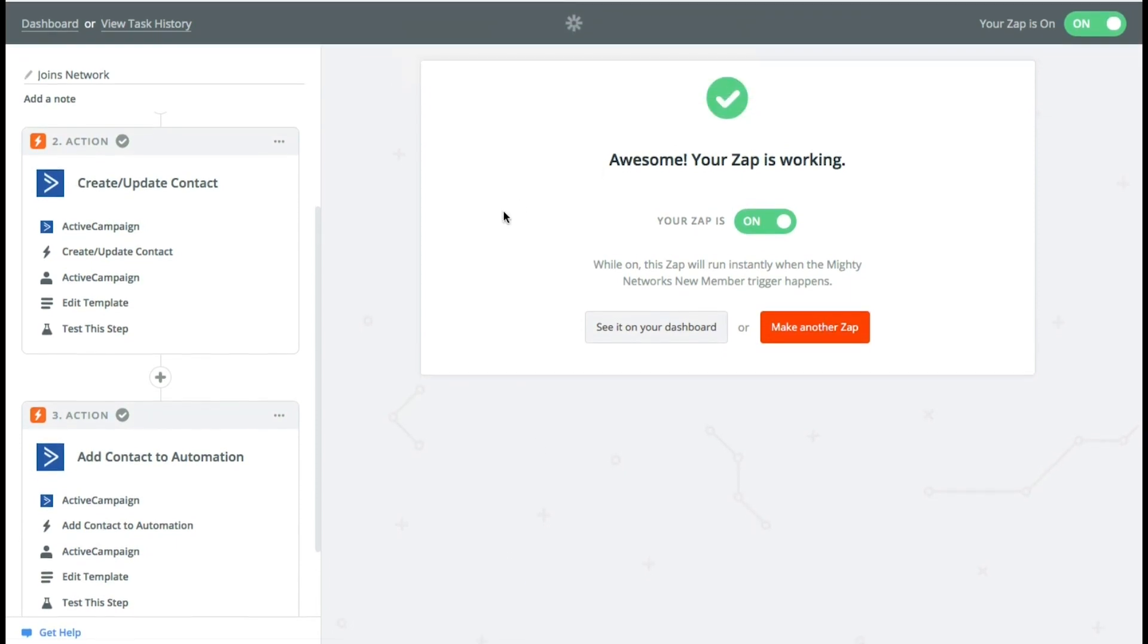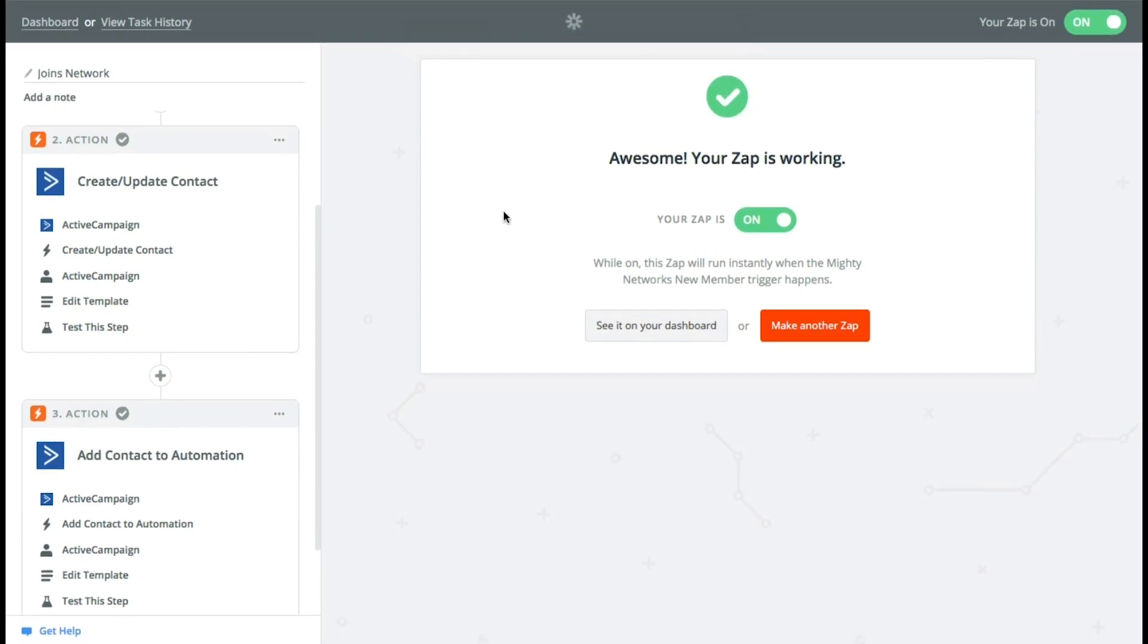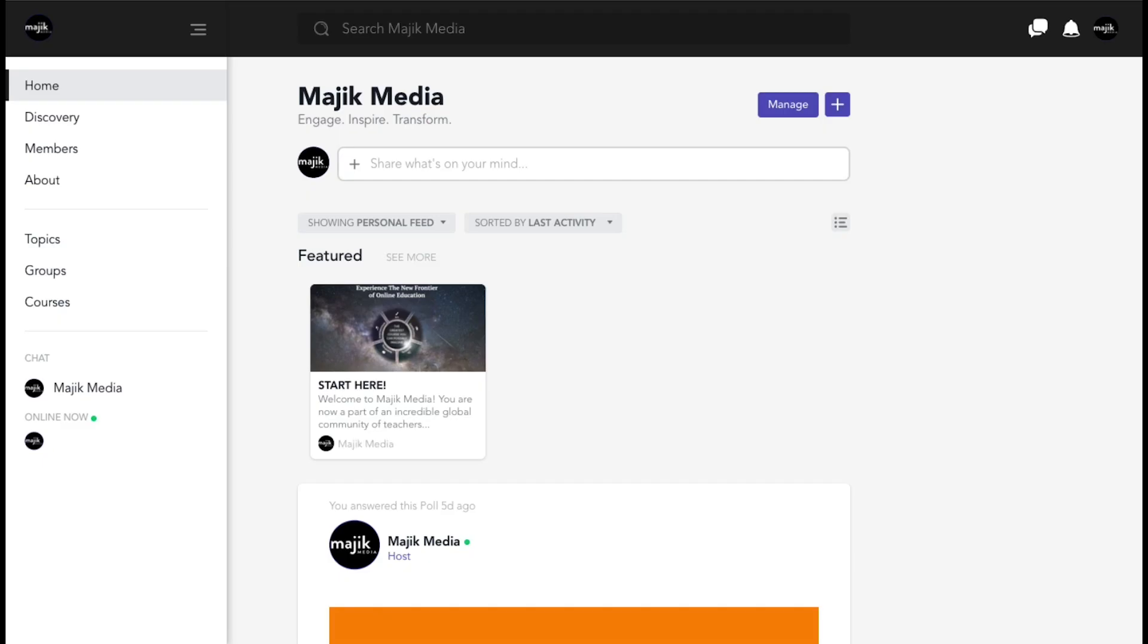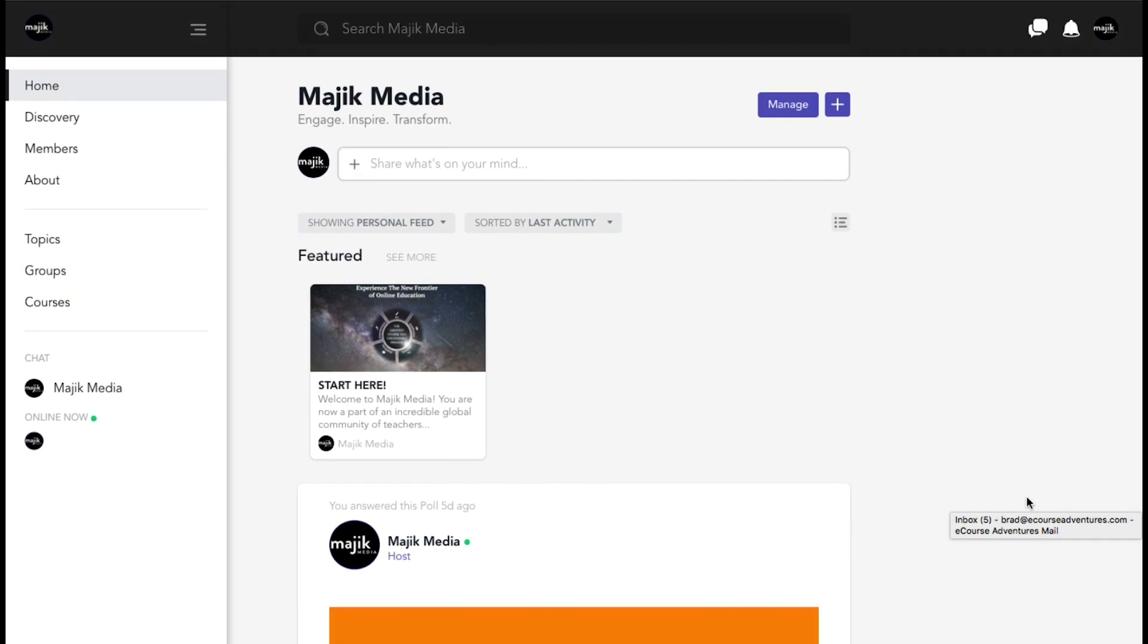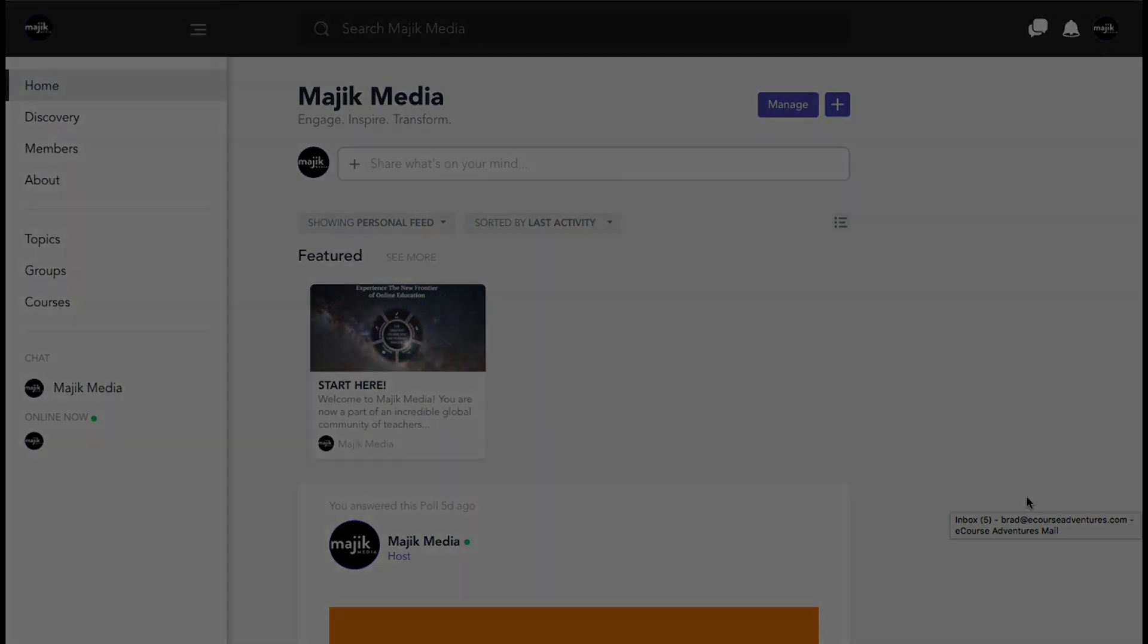So there you go. This is going to get you started. You can now automate when somebody joins your Mighty Network and adds them to a list and it sends out the correct automation that you want to do. So go do that if you weren't following along right now. And I'll see you in the next video tutorial where we learn a little bit more about Zapier.